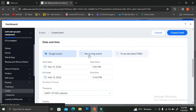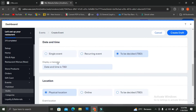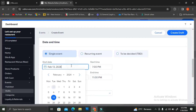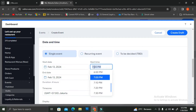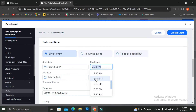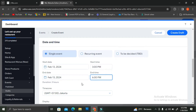Next, you'll want to set your date and time. You can choose whether your event is going to be a single event or a recurring event. You can choose the start and end time, or click "To Be Decided" if you don't know yet. I'm going to choose single event, pick a start date, and set the starting time to 3 PM and the end time to 6 PM.